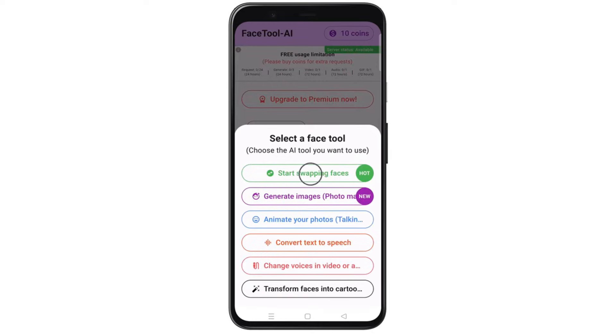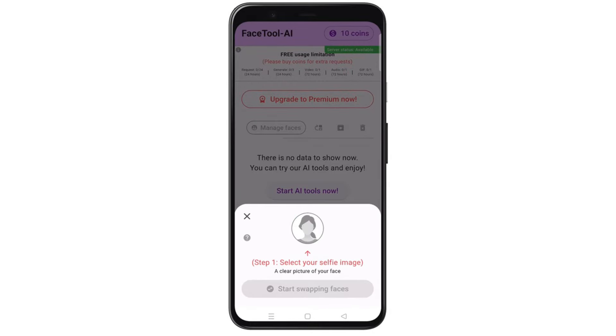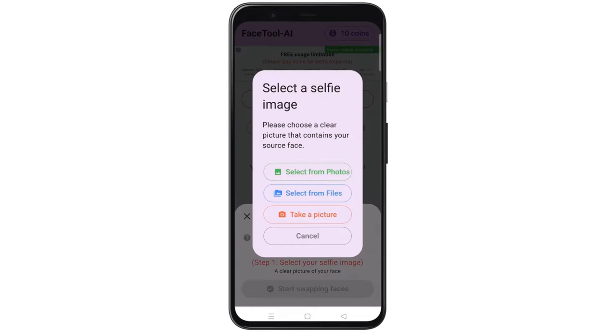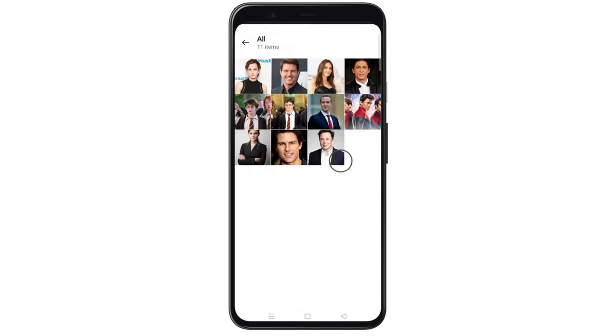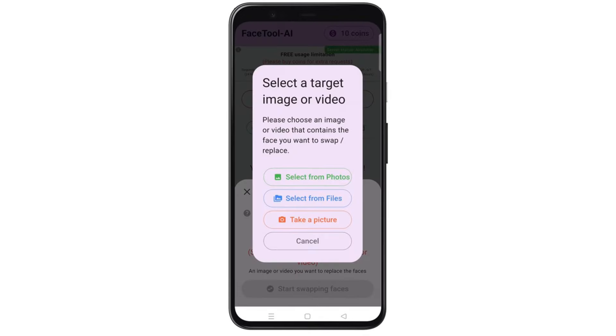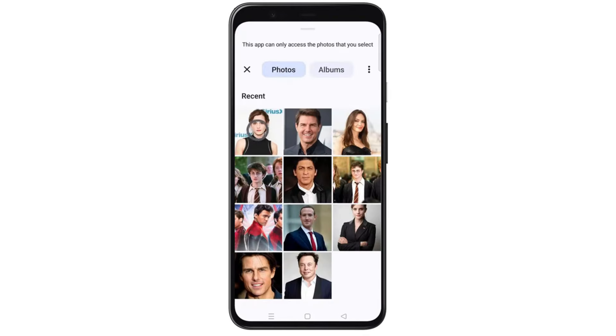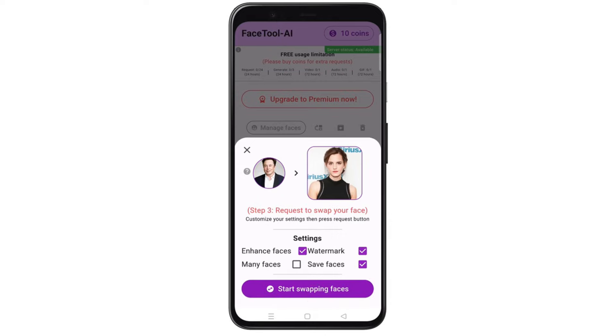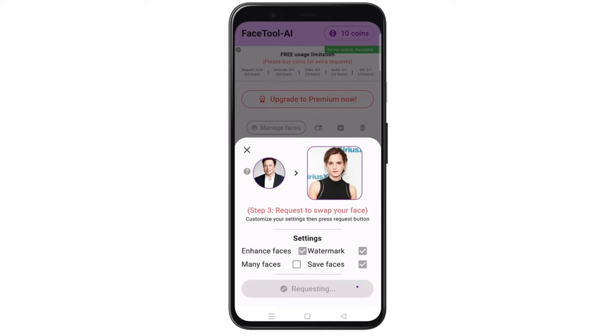And select Start Swapping Faces. First, upload the image of the face that you want to use for swapping, then tap here to upload the image in which you want to swap the face. Tap on this box so that you can get high-quality output, and then click here to start swapping faces. Just wait for a few seconds, and it's done.